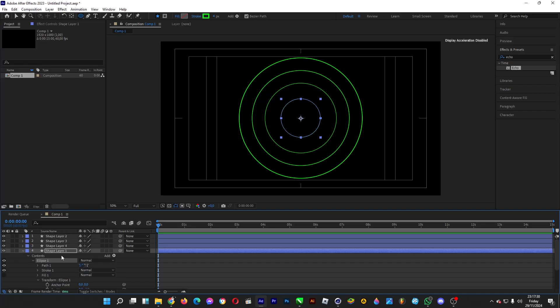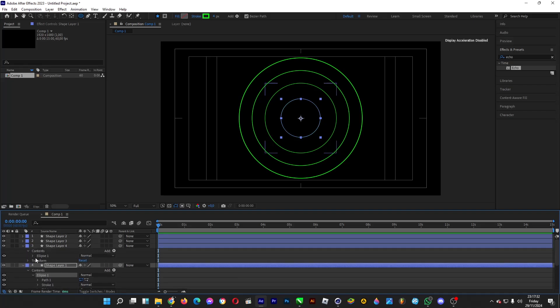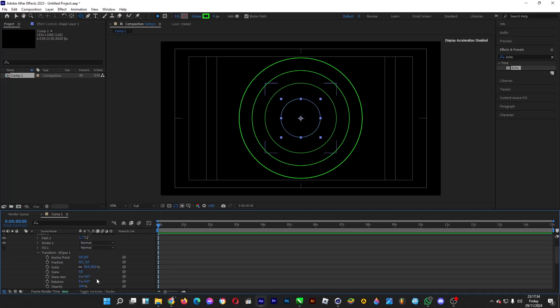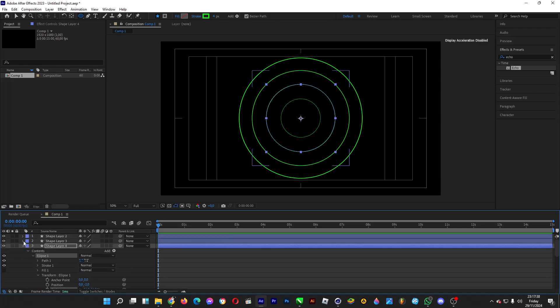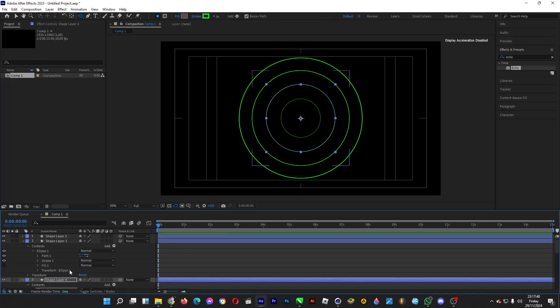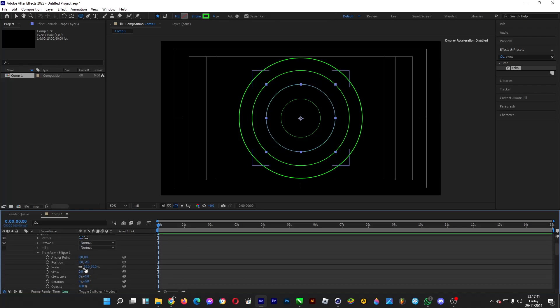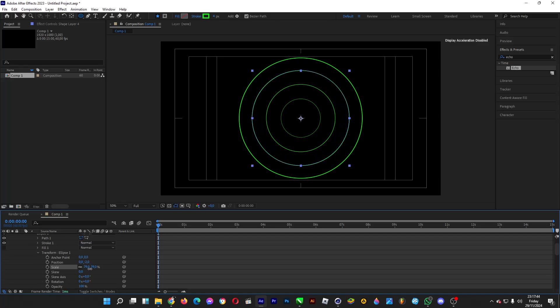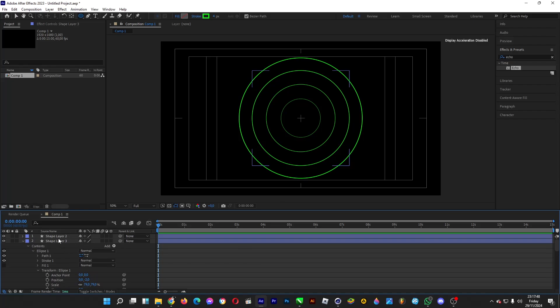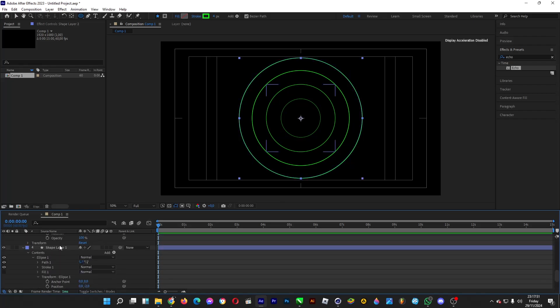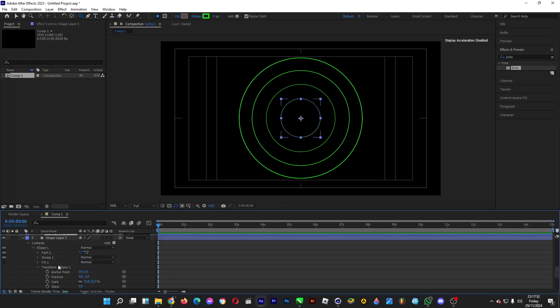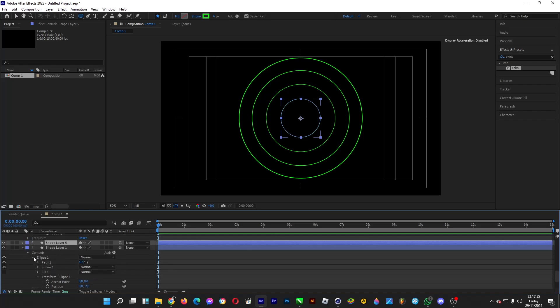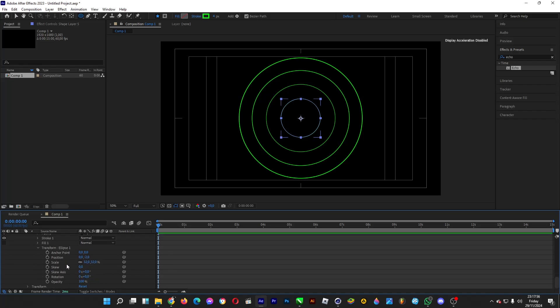For this one, do a bit more scaling. Now copy and paste this for the center point of the radar and scale it down.